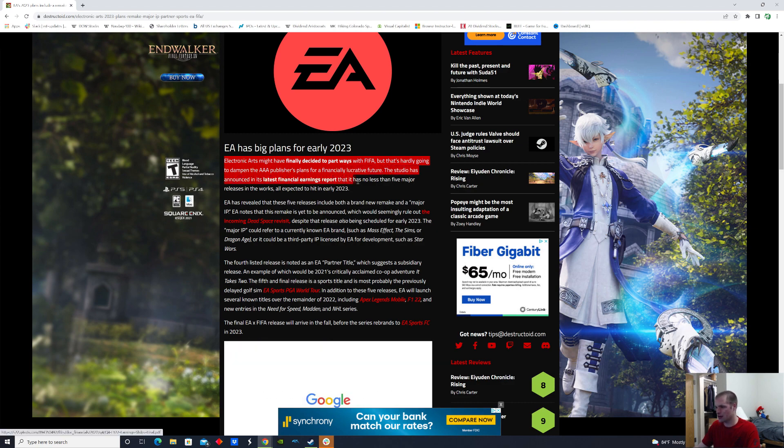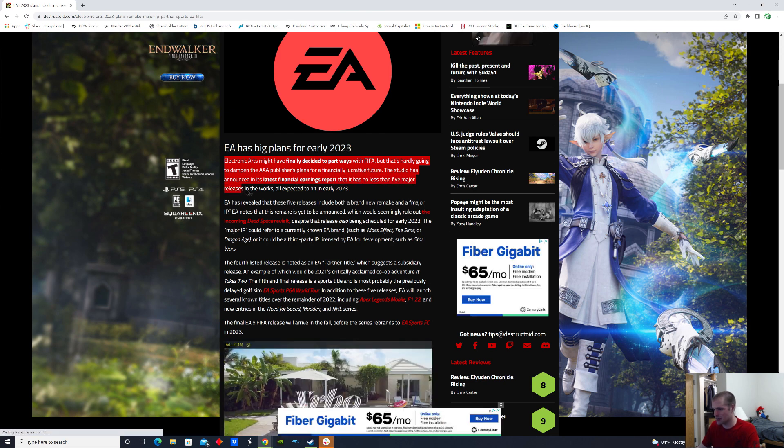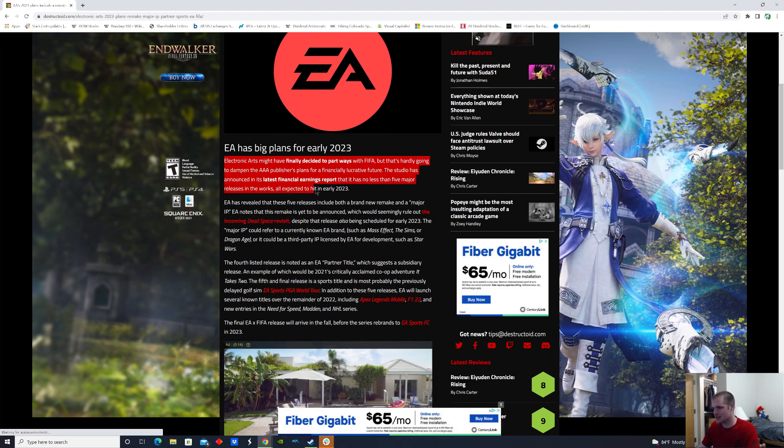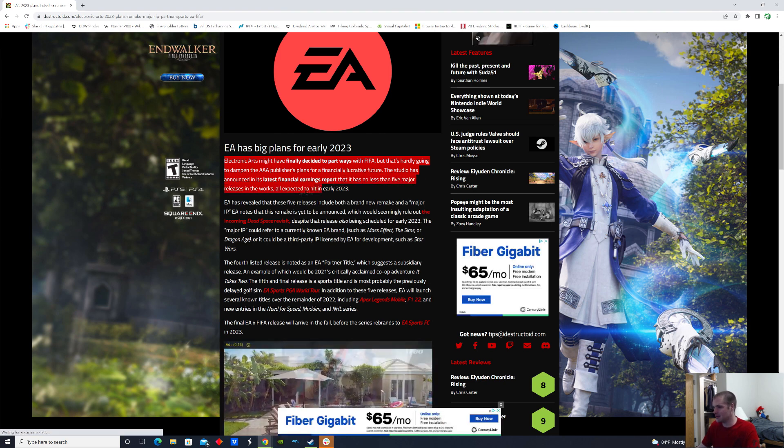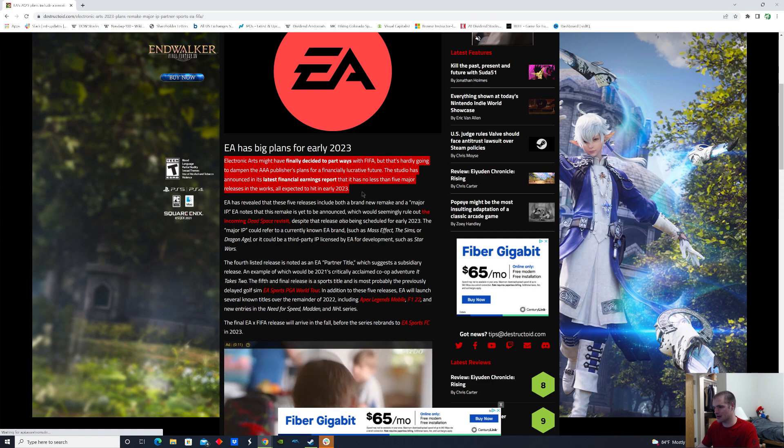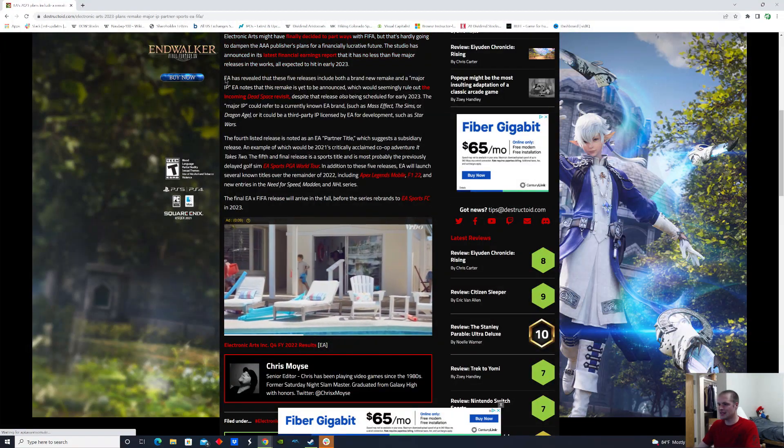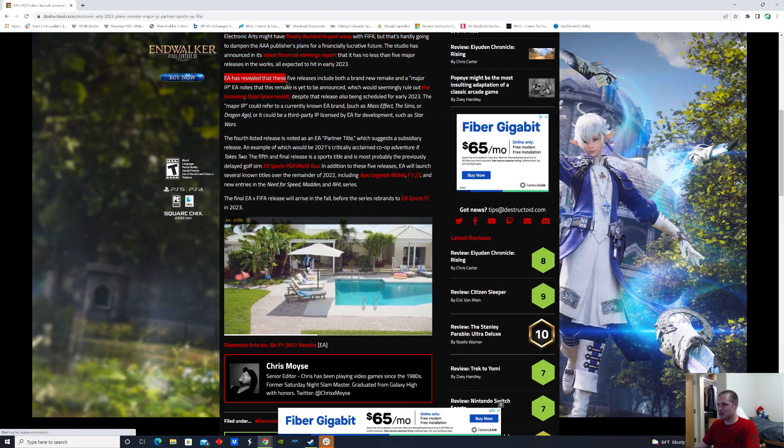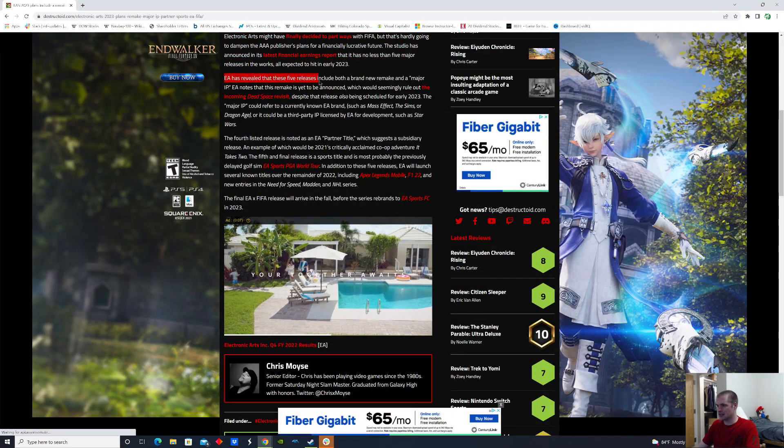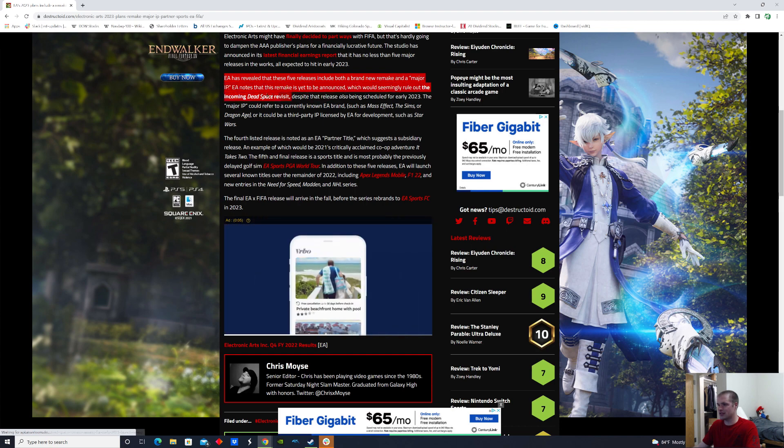The studio has announced in its latest financial earnings report that it has no less than five major releases in the works, all expected to hit in early 2023. EA has revealed these five releases include both a brand new remake and a major IP.